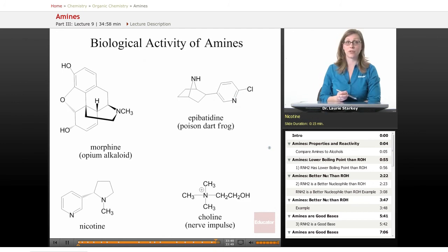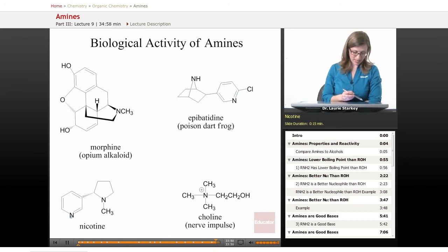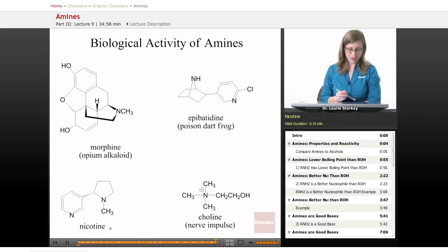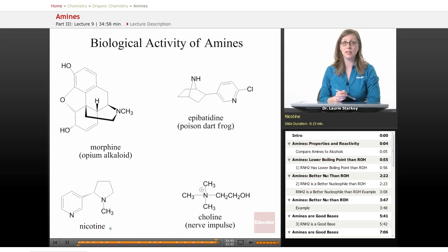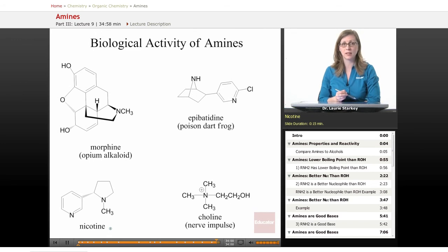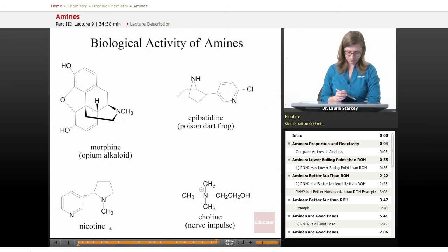This is the structure of nicotine — it has a pyridine ring and a tertiary amine. Nicotine is the component in cigarettes that makes them so addictive, so it clearly has a big impact on our central nervous system.